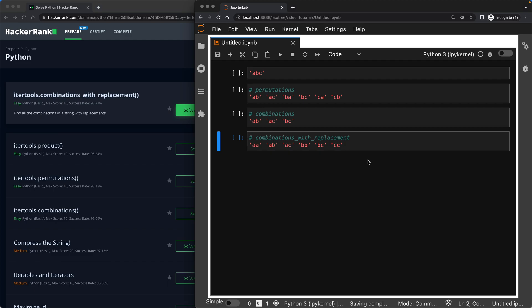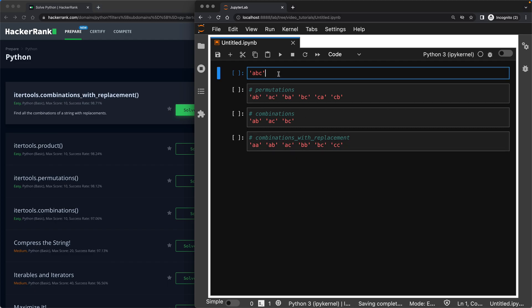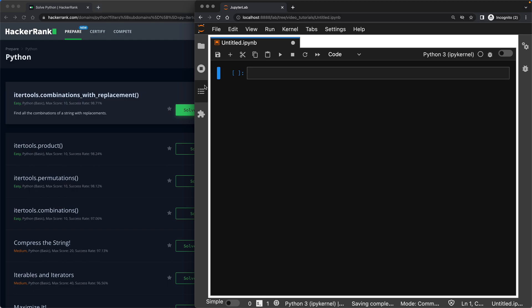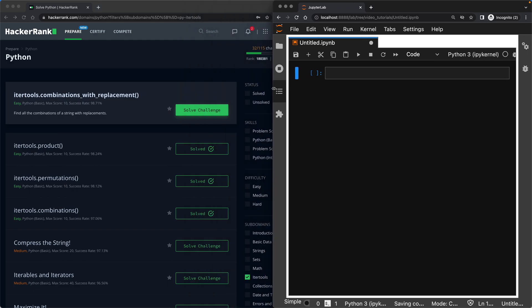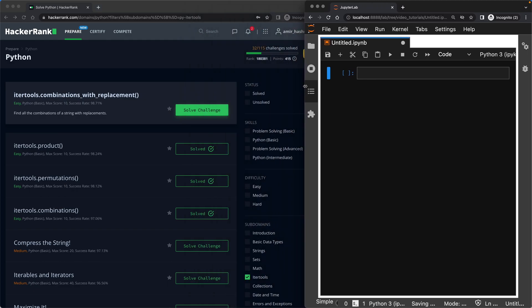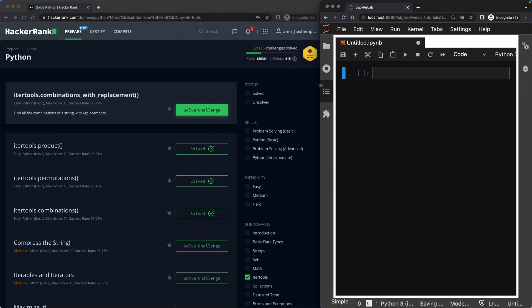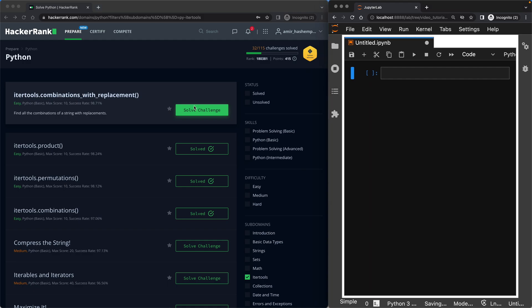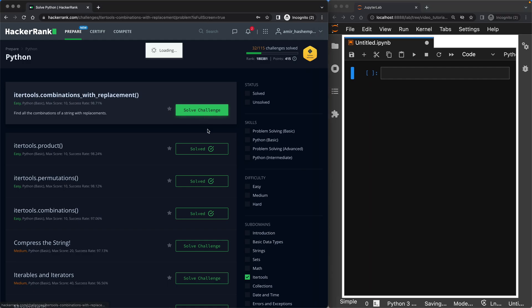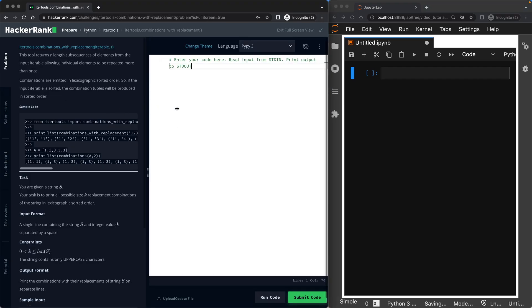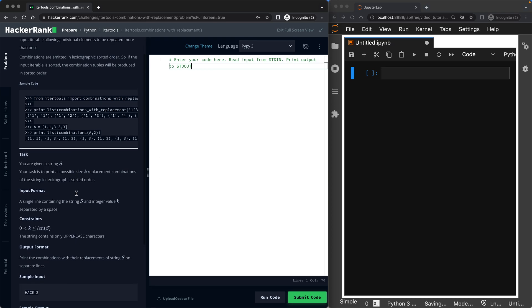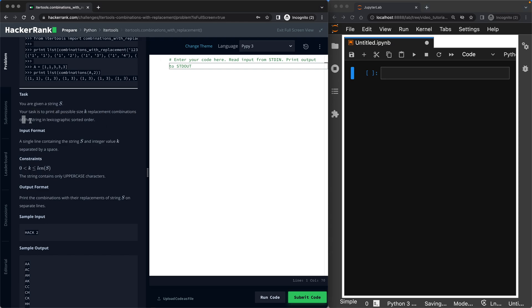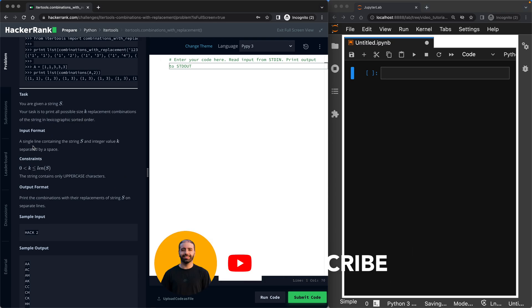So keep this image in your head. Let's go ahead and solve this challenge now that we know what it is. Let's click solve challenge. What is the task? I'm just going to jump onto the task. The task is you're given a string S. Your task is to print all possible size K replacement combinations of the string in sorted order. So we have to sort it before we print it.